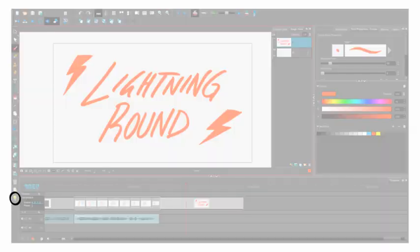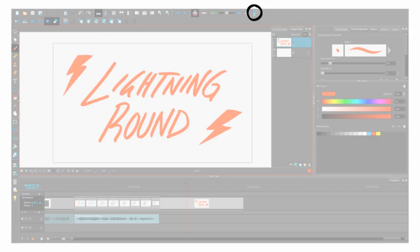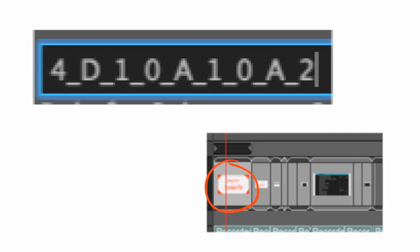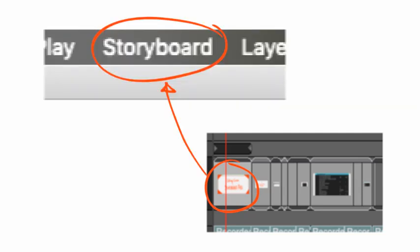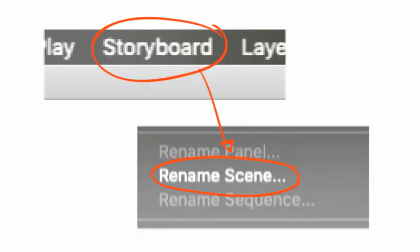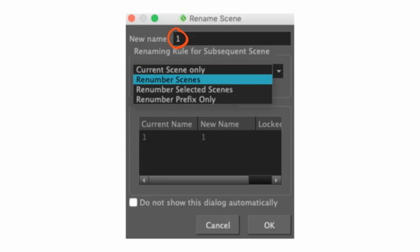Lightning Round. This button turns down the opacity of any layer you're not working on. This limits your onion skin to the layer you're working on. If your shot numbers look like hot garbage, click on the first shot in your storyboard. Storyboard Menu. Rename Scene. New Name 1. Renumber Scenes. Hit OK.